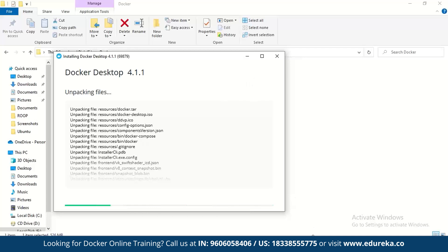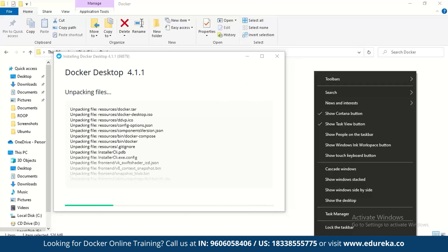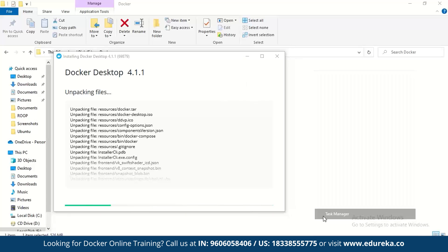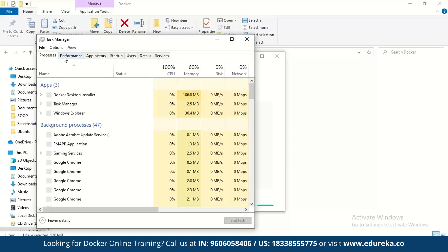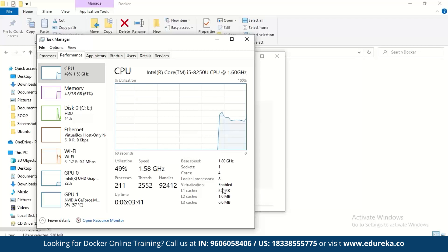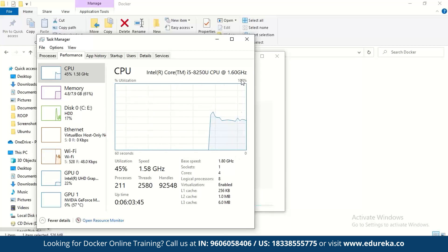Next, check if virtualization is enabled on your system. Go to Task Manager, then go to Performance, and here you can see that virtualization has been enabled. This confirms that Docker will be supported on your system.